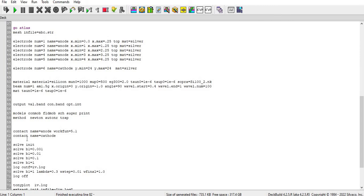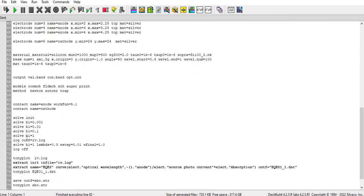And then I define the lambda is starting with the 0.3 and with the step of 0.01 it at final one it becomes 1.0 or you can say 1000 nanometer.